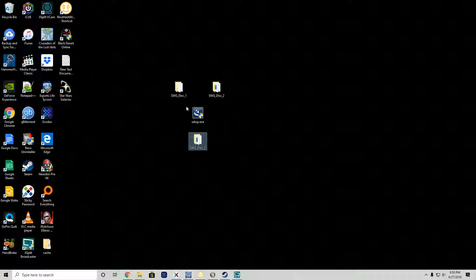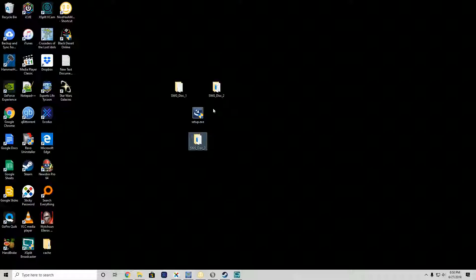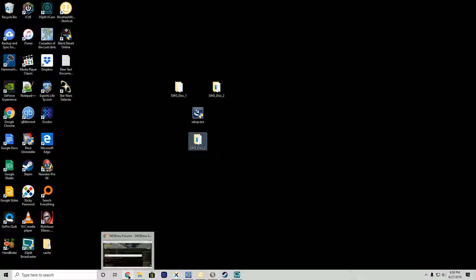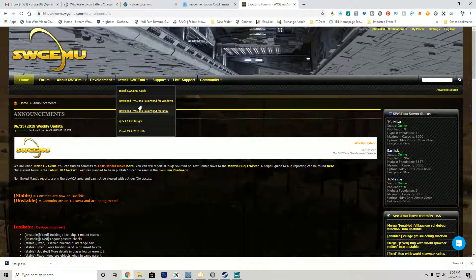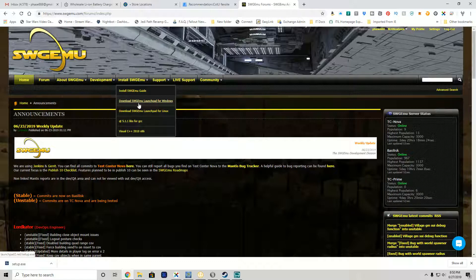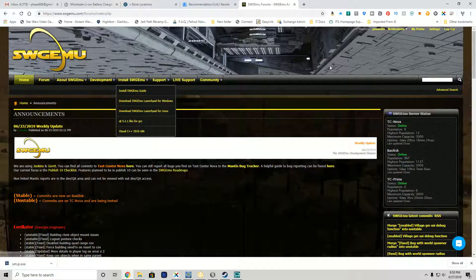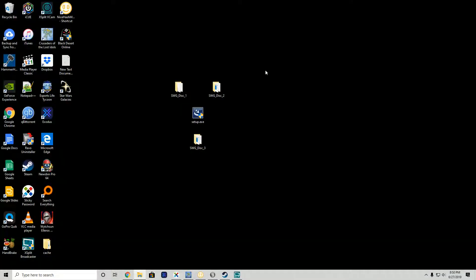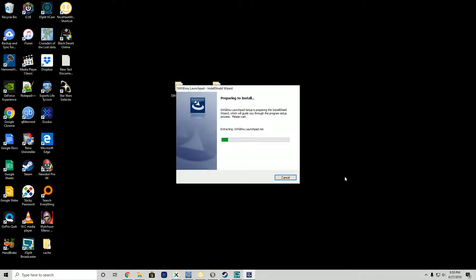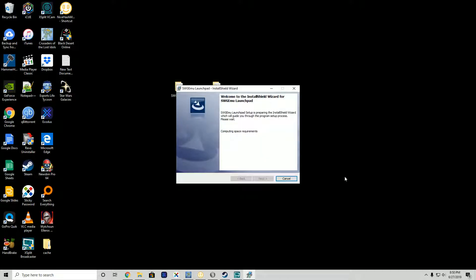You download this setup from swgemu.com - download swgemu launchpad for Windows. Now that we've run the initial installation, we have to run the launchpad fixer for the emulator, and this will be quick and easy.